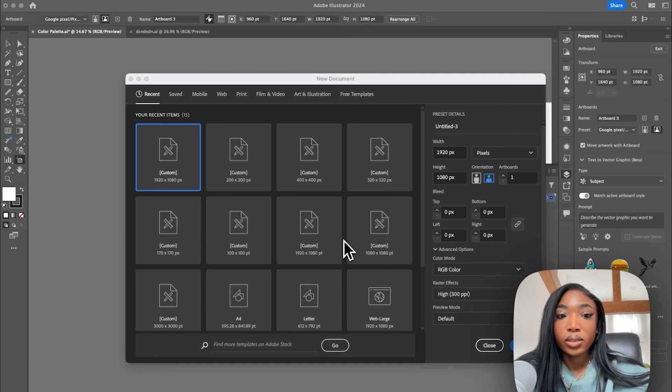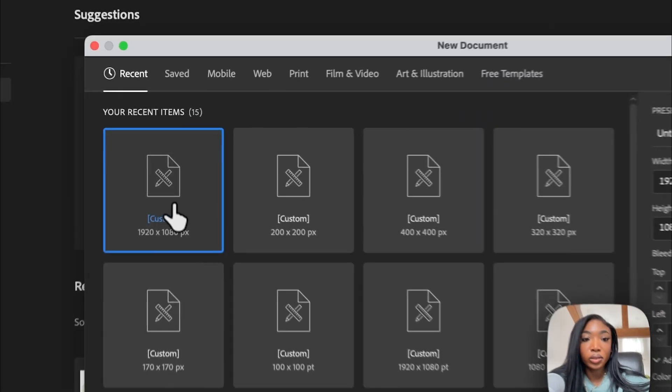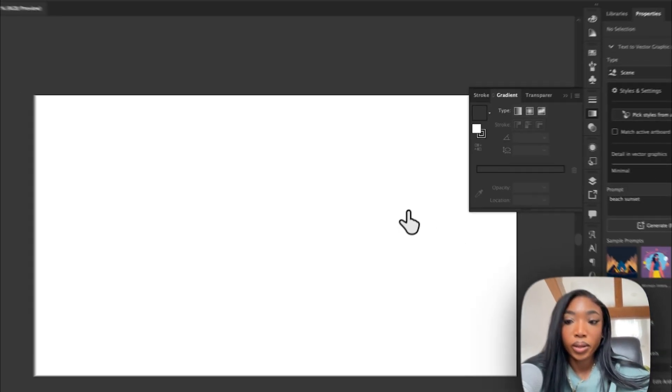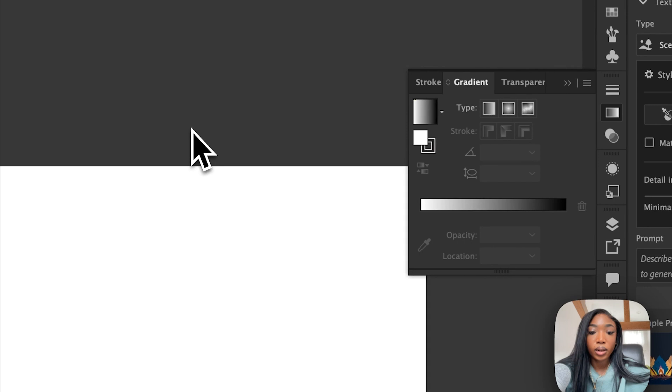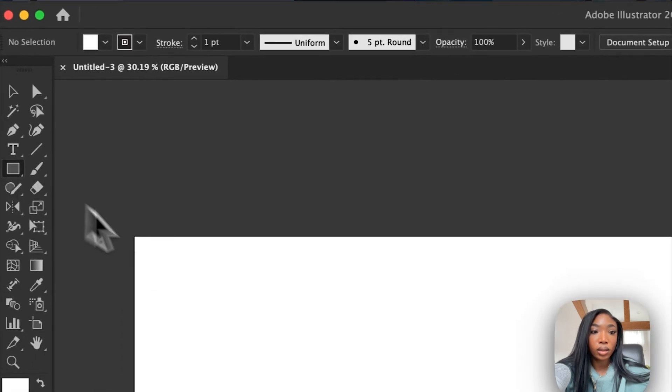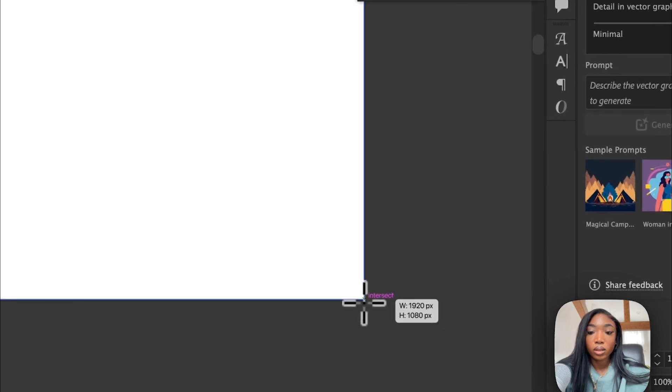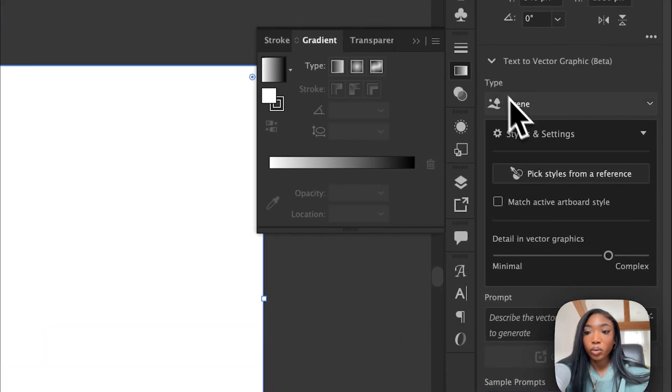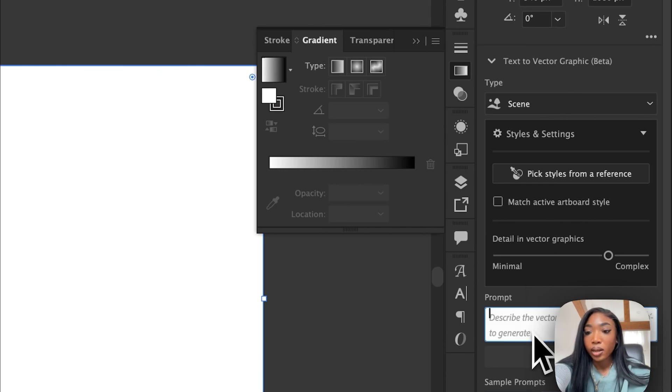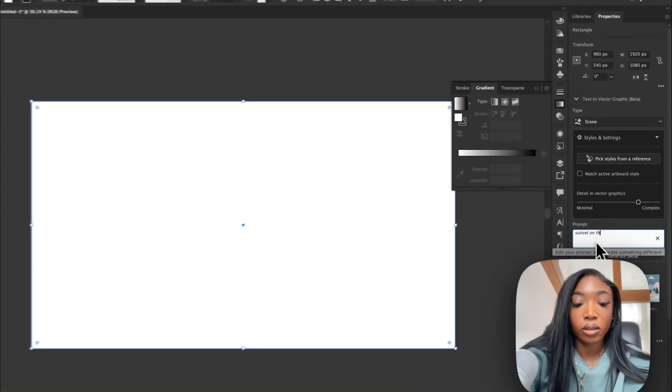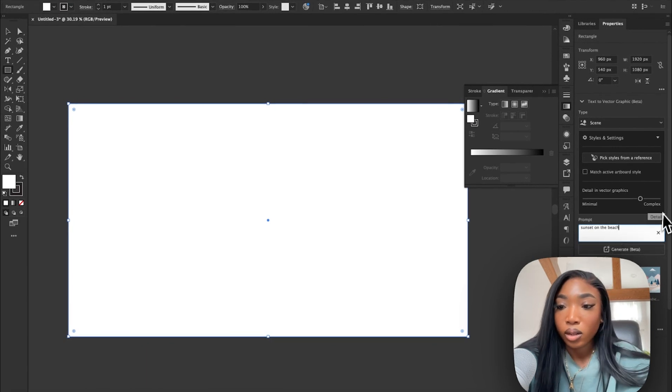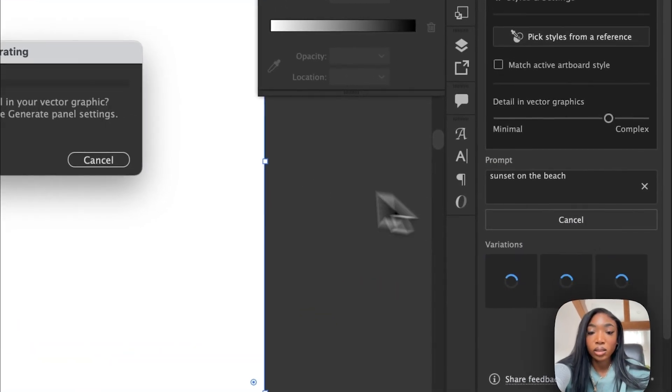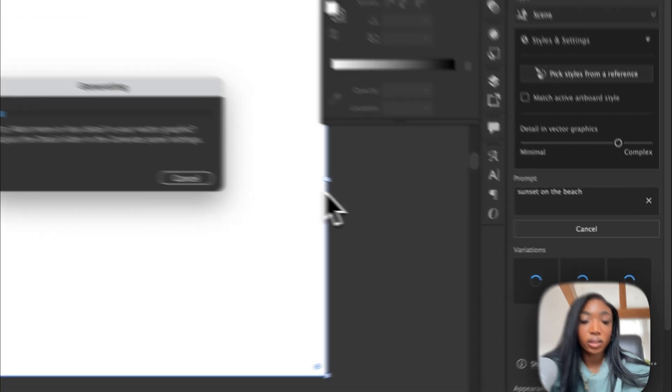Okay, so we're starting out in Illustrator. I'm going to just do 1920 by 1080. So now we're going to make a rectangle shape. And I'm going to go over to text to vector and I'm going to type in sunsets on the beach. I'm leaving it here at detail to see what it comes up with.